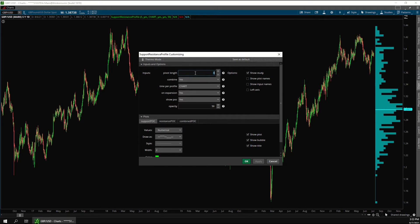But the benefit of that is that it gives us a lot more data to work with. But if we only wanted to look at more significant reversals, we could increase this number. You can see that the profile is showing in the expansion area on the right, but you can also overlay it over the chart by changing 'on expansion' to no, like this.